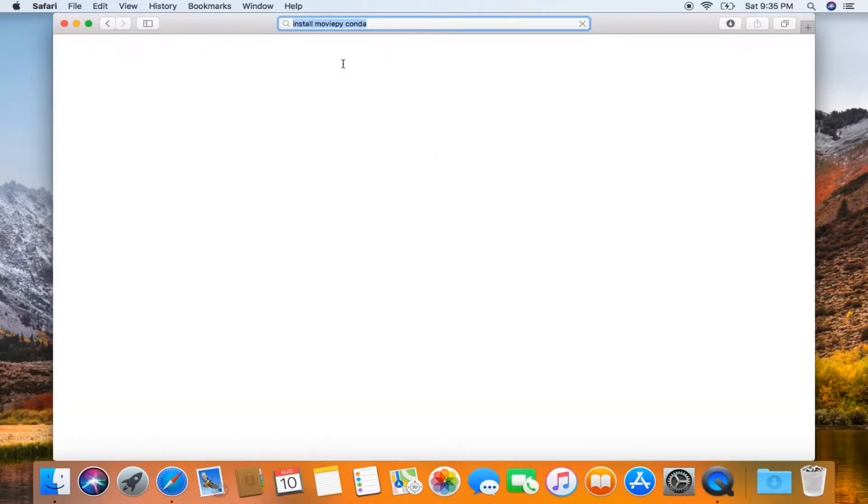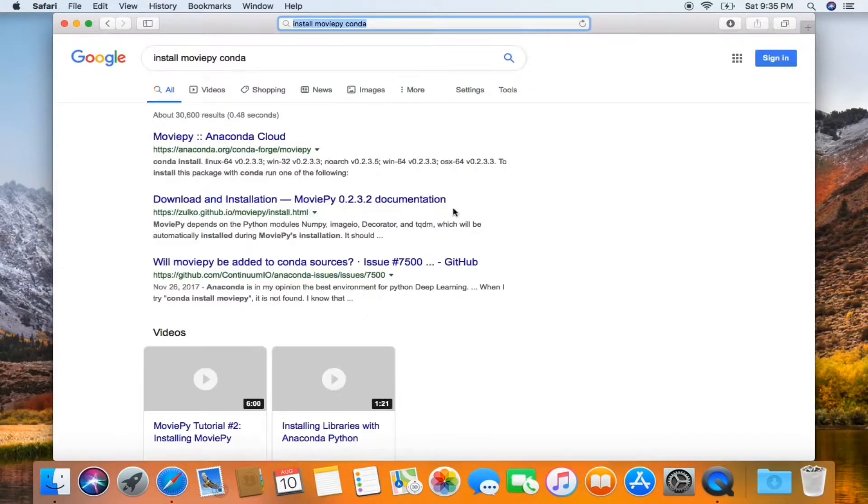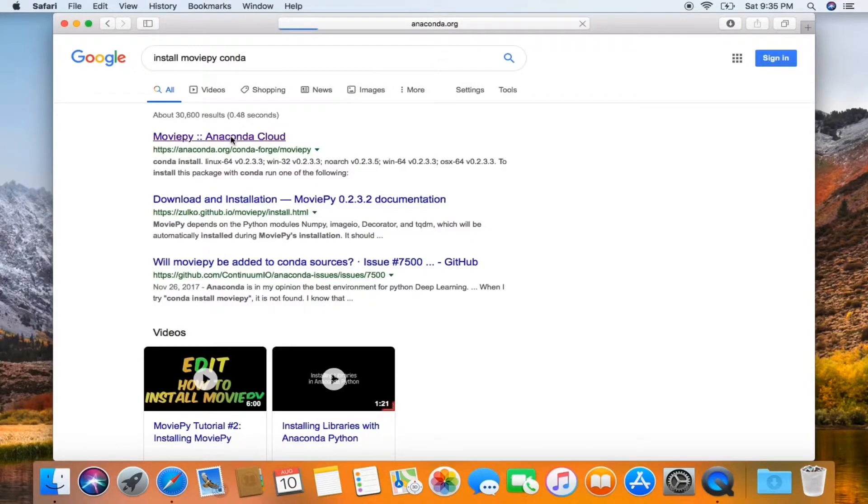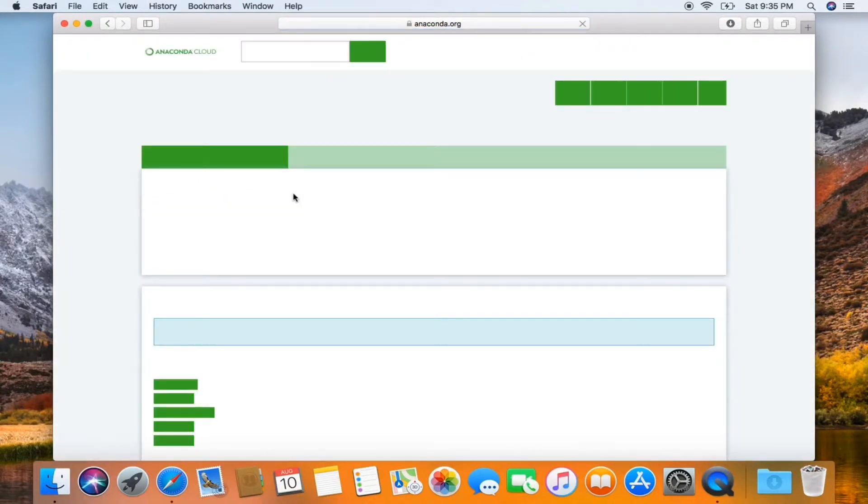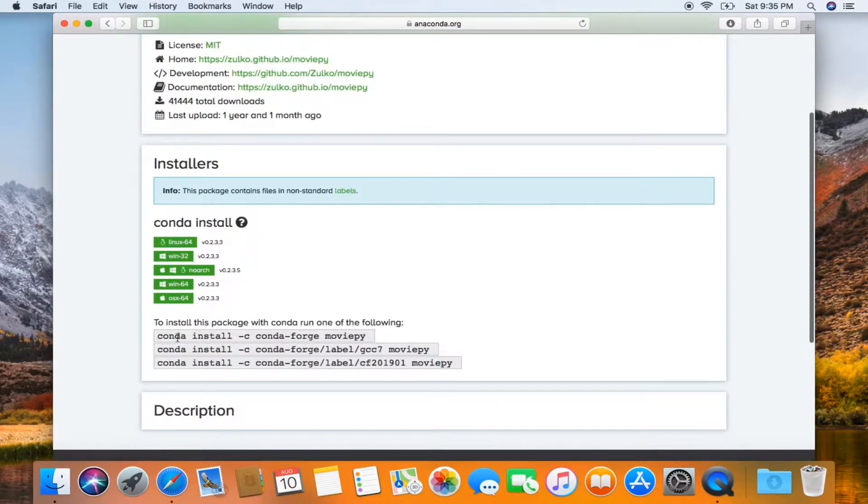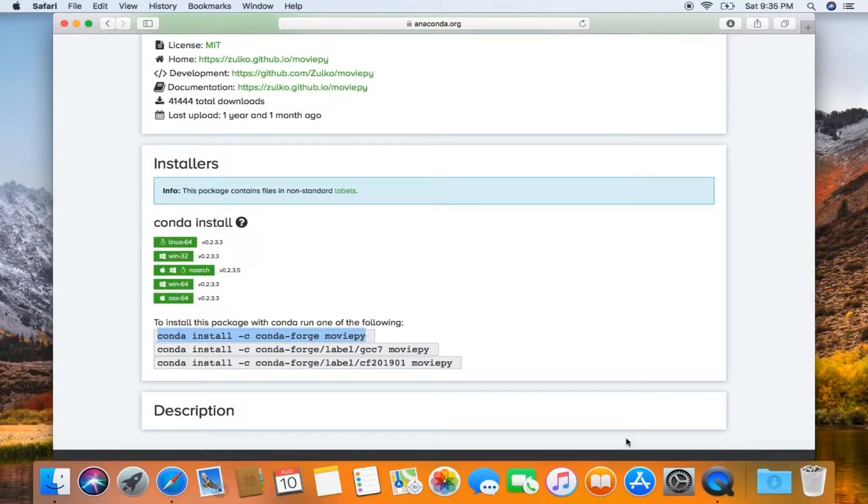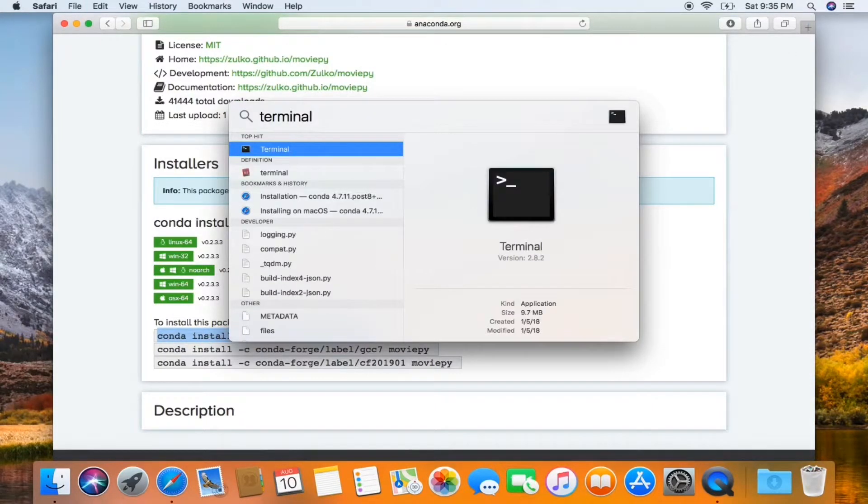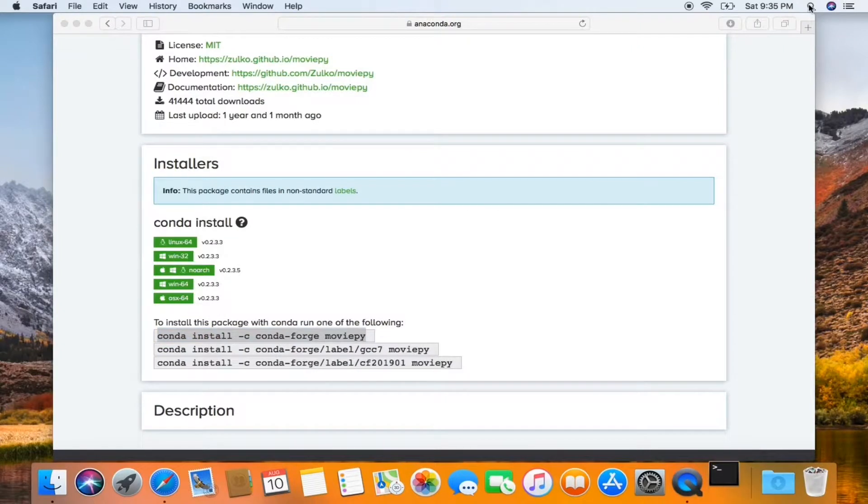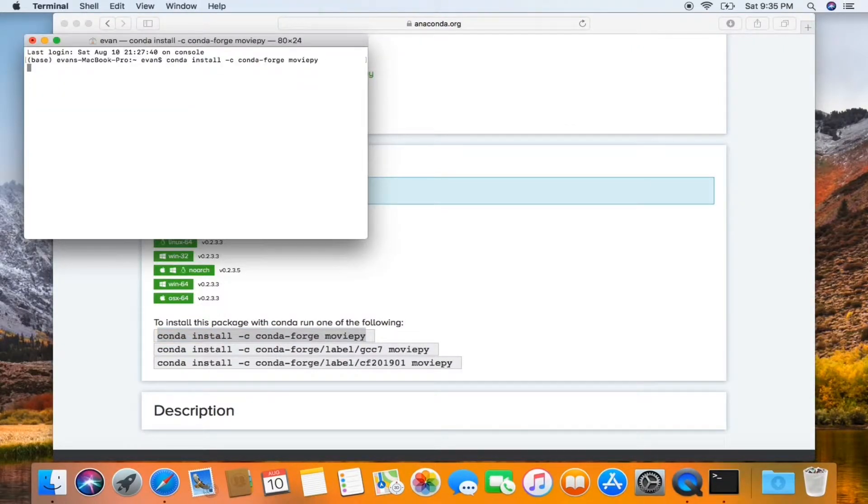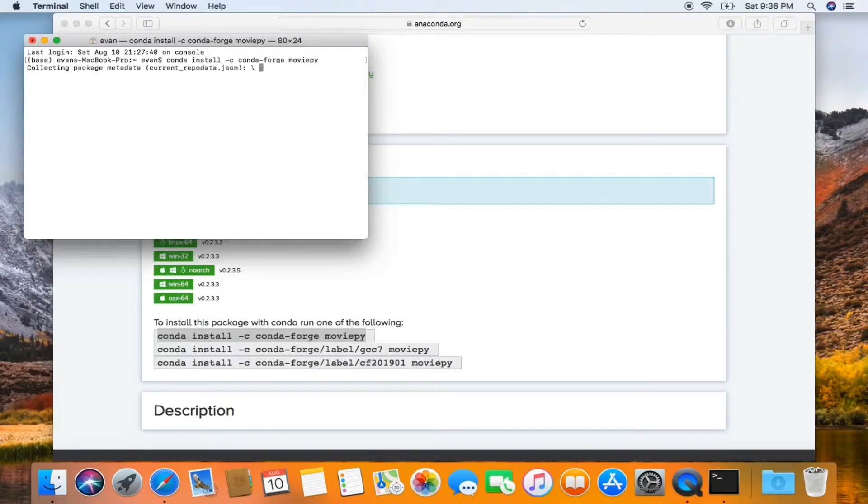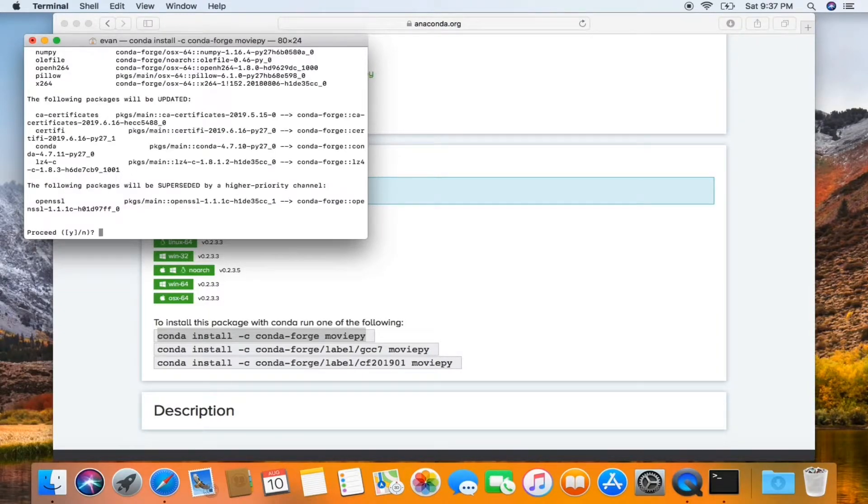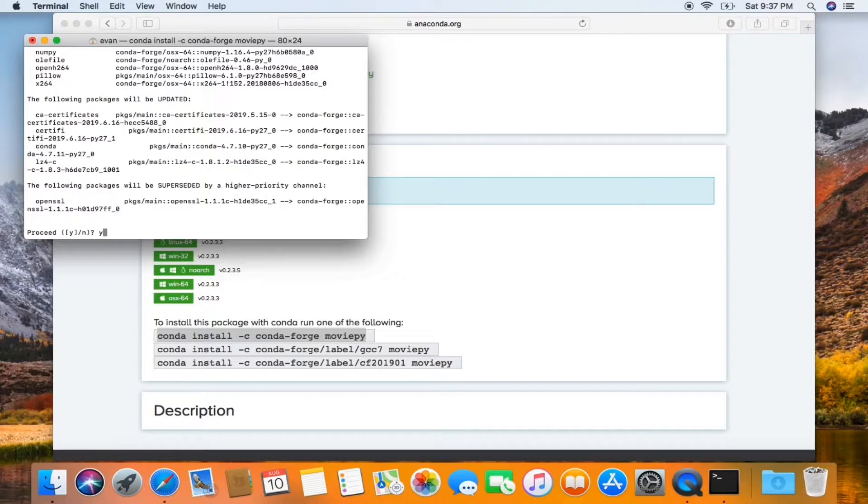Search Google for install MoviePy Conda. Scroll down, just copy this in Terminal. Paste it, hit enter. Press Y, press enter.